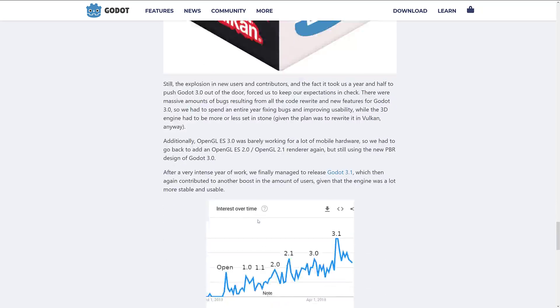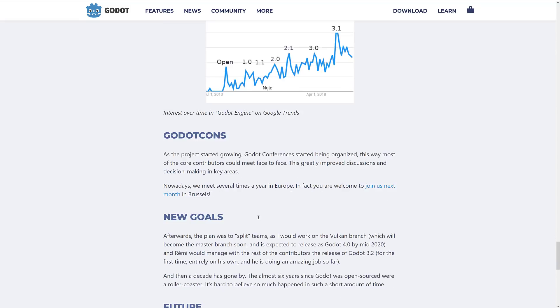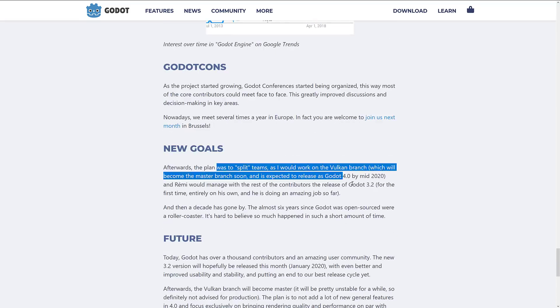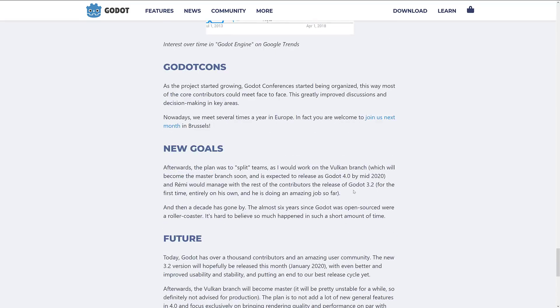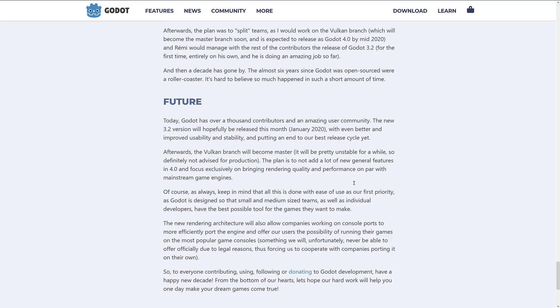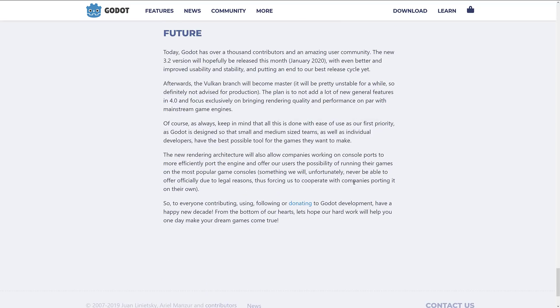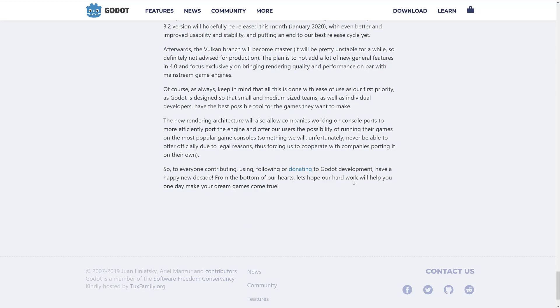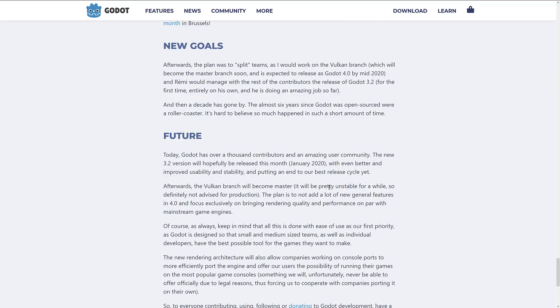We've also got a bit of a fork in the road in terms of what is happening now. They have split the team — one side is working on Godot 4.0 with the new renderer in Vulkan, while 3.2 is the current release in Beta 5. And then those two will ultimately merge together and become a new thing. So in a nutshell, that was Godot over the last 10 years.